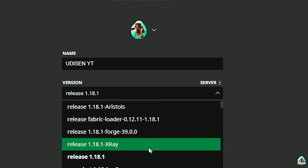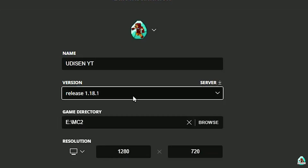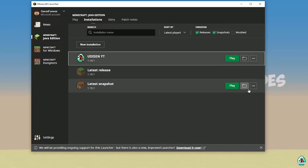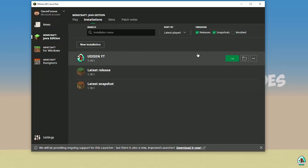I hope you understand the principle. But today we install for Minecraft 1.18.1 as an example, because for another version you can install in totally the same manner. Press the save button here, then press play button. Let's go.